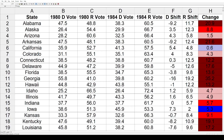Back in 1980, Ronald Reagan defeated the incumbent Jimmy Carter. Reagan got 489 electoral votes and almost 51% of the popular vote. Carter only got 49 electoral votes and 41% of the popular vote.